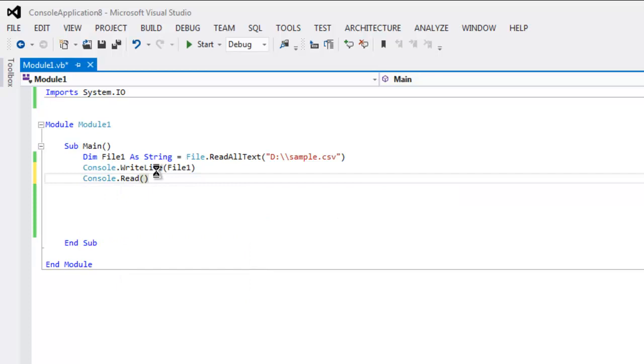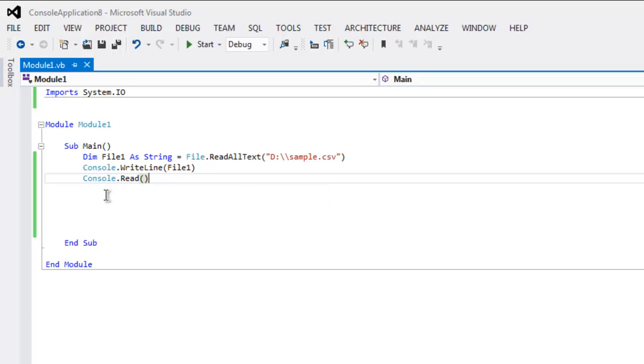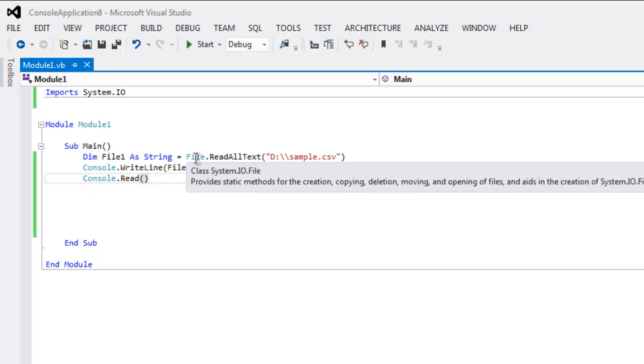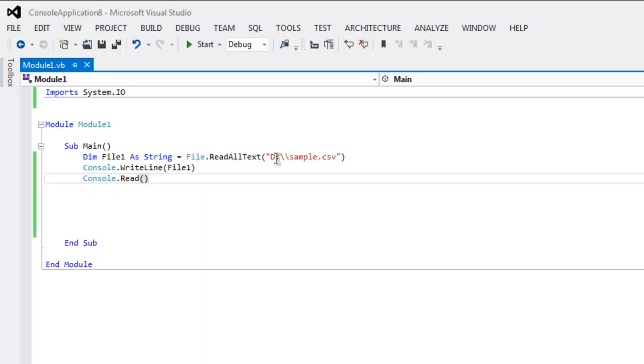Console.Read will pause the output and stop console from auto closing, and we are using File.ReadAllText to read the content of CSV file from this path.